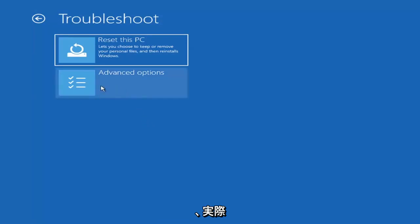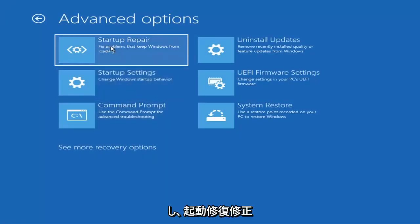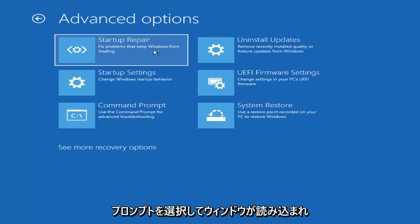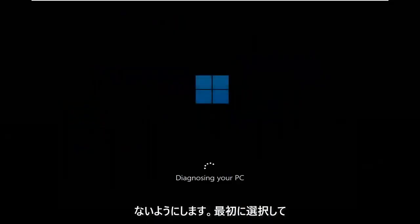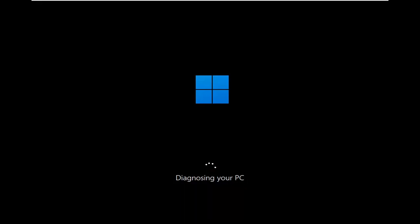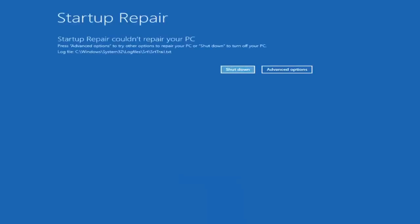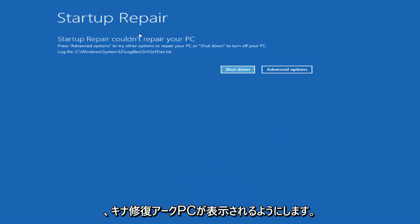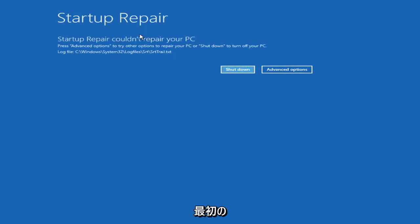The first option we're going to go under is Advanced Options, and then select Startup Repair — 'Fix problems that keep Windows from loading.' Go ahead and select that first. As you can see, it will run the startup repair on your PC. That was our first option we could try.